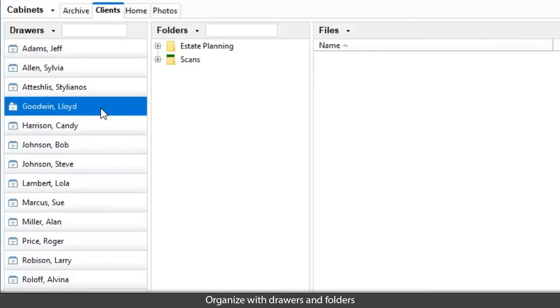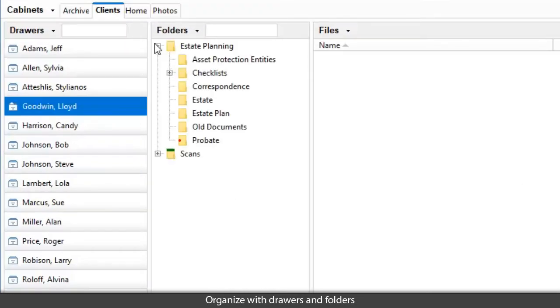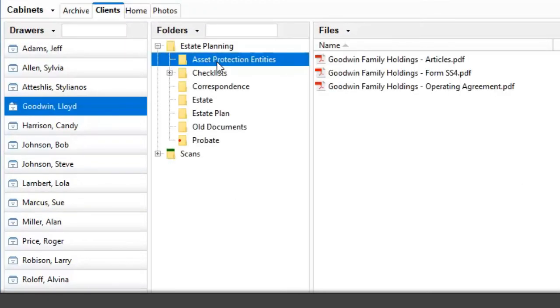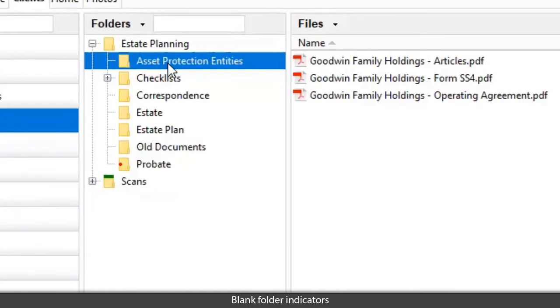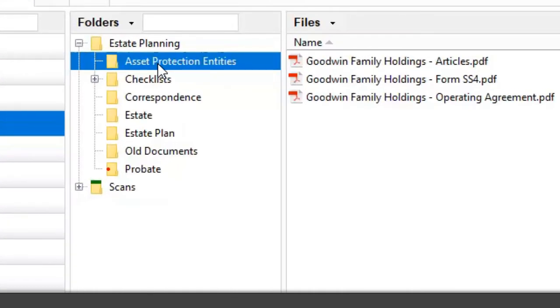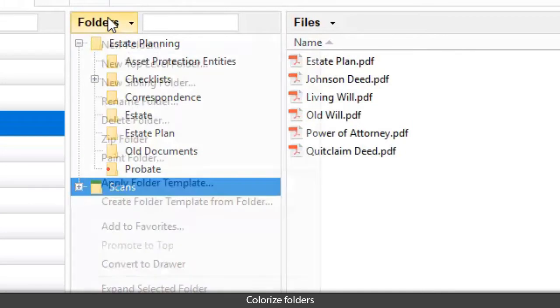Organize files by drawers and folders, easily spot folders that are empty, and tag folders with custom colors.